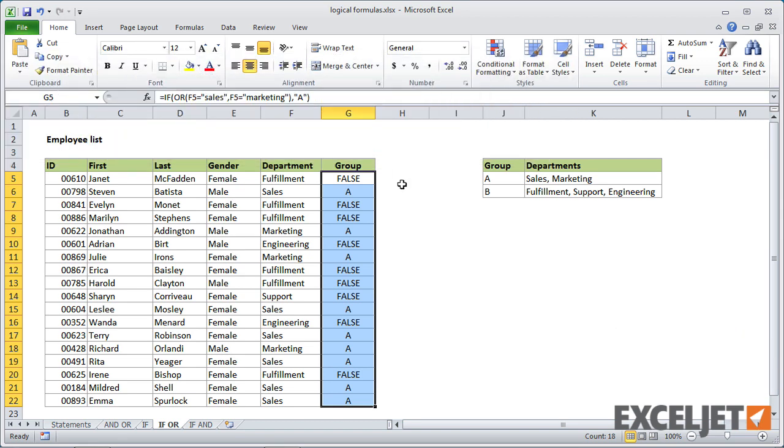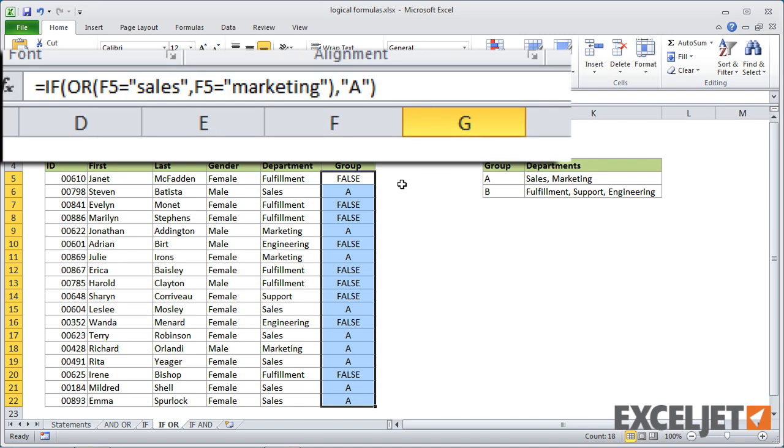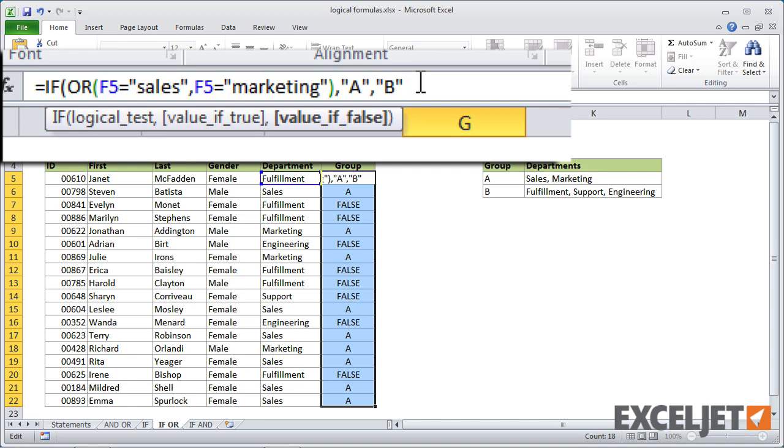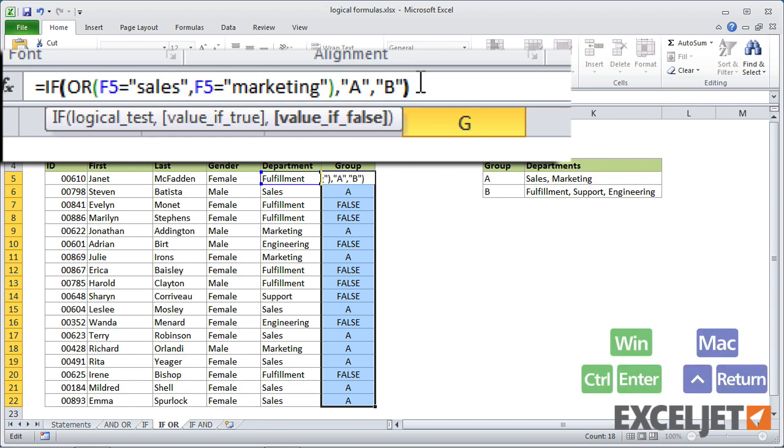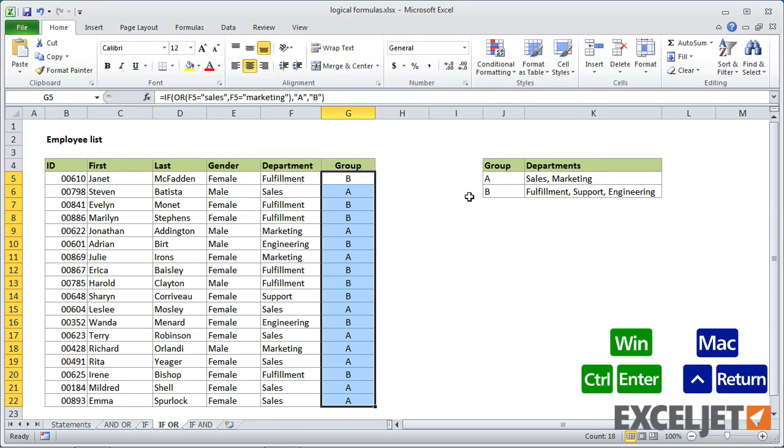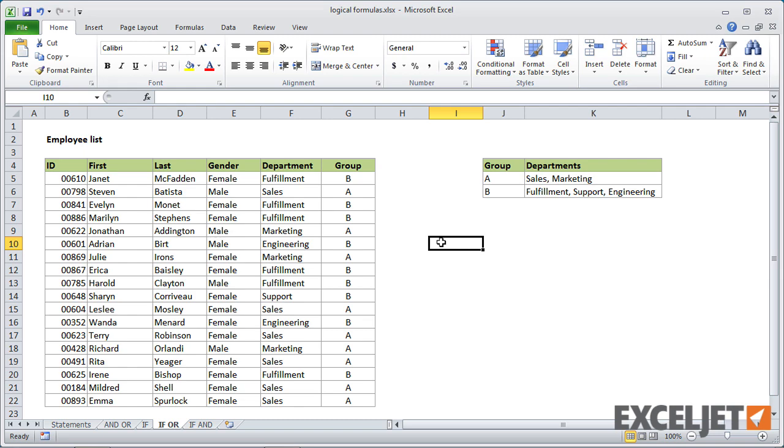And finally, to add the B group, all we need to do in this case is simply provide a value of false. So let's go ahead and do that. I'll just backspace over that. We'll provide B for value of false. And I'll hit control enter again. And now you can see that we have A's for sales and marketing and B for everything else.